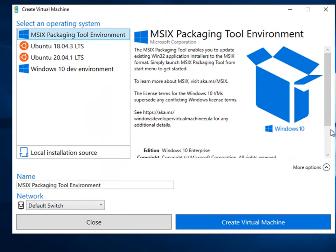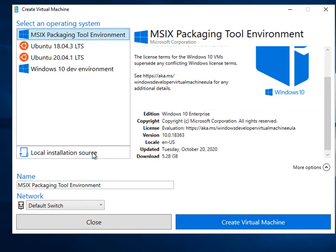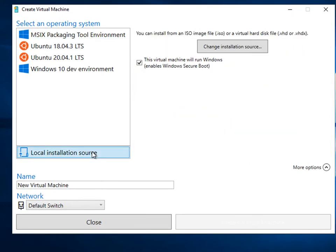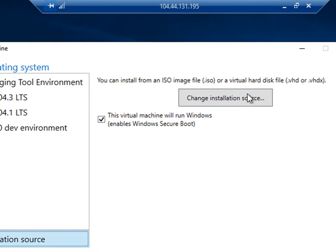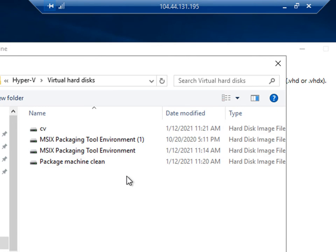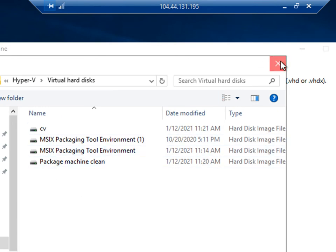We can also change the local installation source here, then browse out and load an ISO, custom ISO or VHD virtual hard drive. All we're going to do is browse out to the virtual hard disks and boot that.